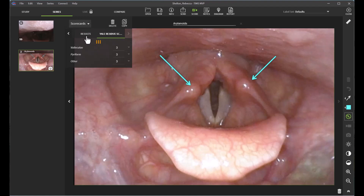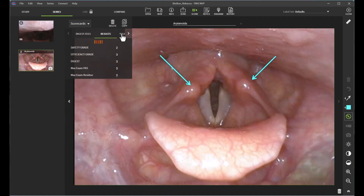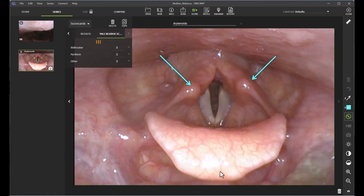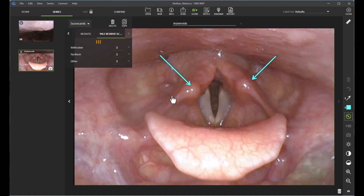I went ahead and did the Yale and the DigesT FEES scorecards. You can easily see that by clicking these headers and viewing the results. As I'm going through and analyzing my study, I can take notes by clicking the notes icon, which brings up a sticky note. You can see I already typed in some notes about this hypothetical case. When you exit out, it doesn't delete the note — it just removes it from view, so your work is saved.